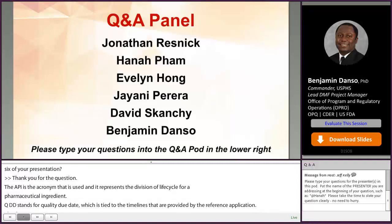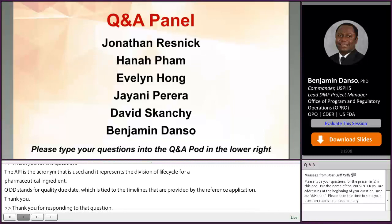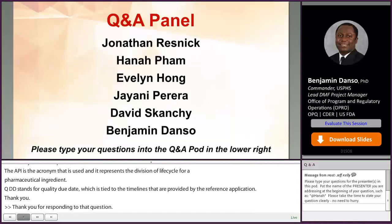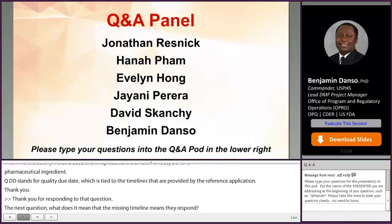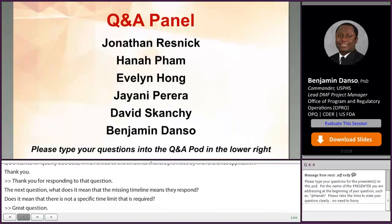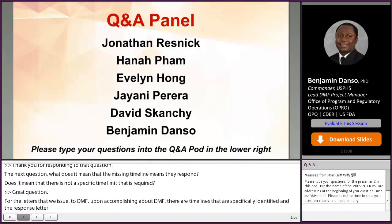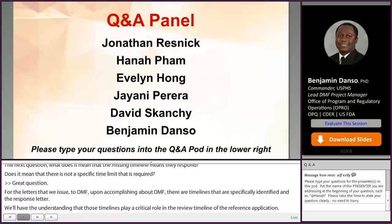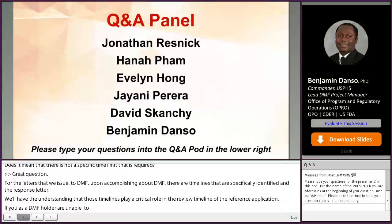What does 'missing timeline means late response' mean — is there no specific time limit required? For the complete response letters issued to the DMF upon completion of a DMF review, there are timelines specifically identified in the complete response letter. Those timelines play a critical role in the review timelines of the reference applications. If you as a DMF holder are not able to meet the timelines stated in the complete response letter and submit your response after those timelines, it is considered a late response.